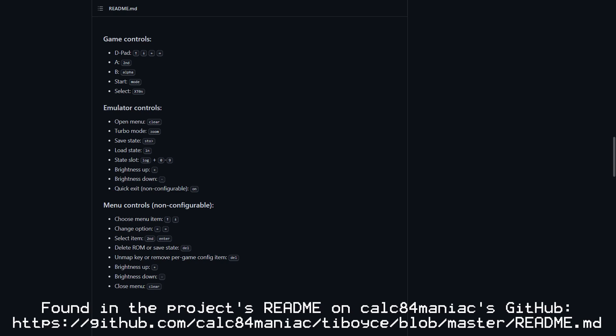To change options or settings in TI Boy CE, you can press the Clear button to open the menu. To save the emulator state, use Store, and to load the state, use LN. To exit TI Boy CE, press the On button.